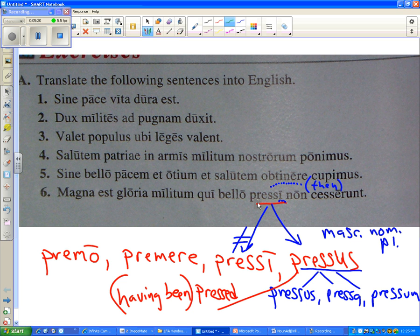What word is actually the subject of 'keseirant'? Indirectly, but directly, it's the relative pronoun 'qui.'